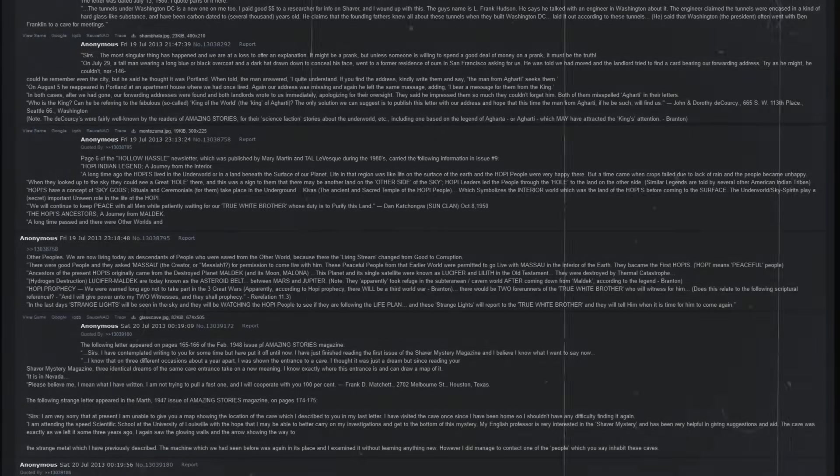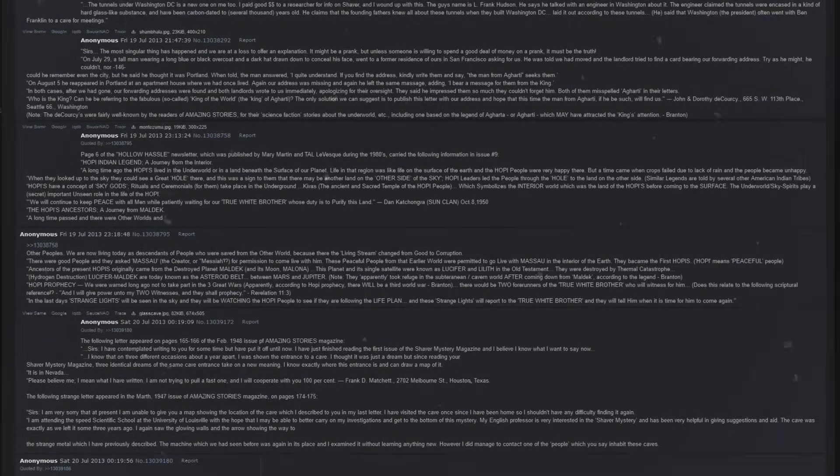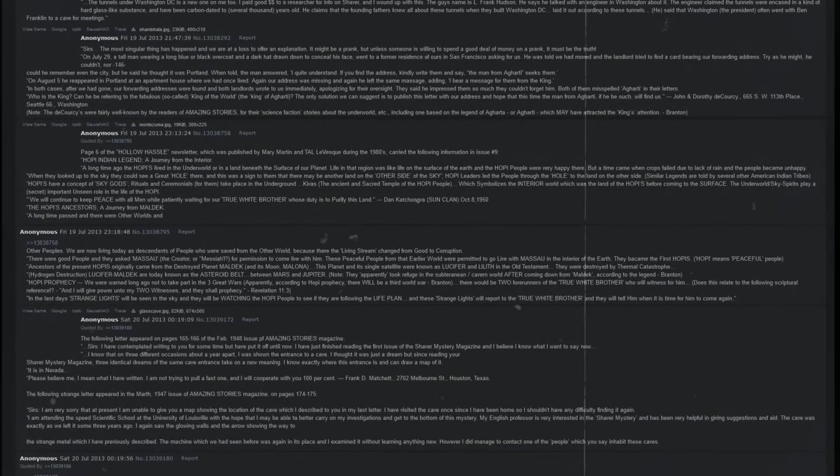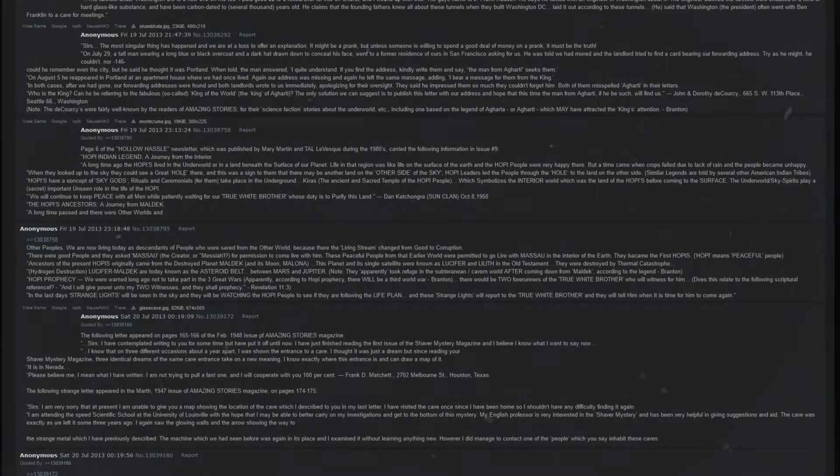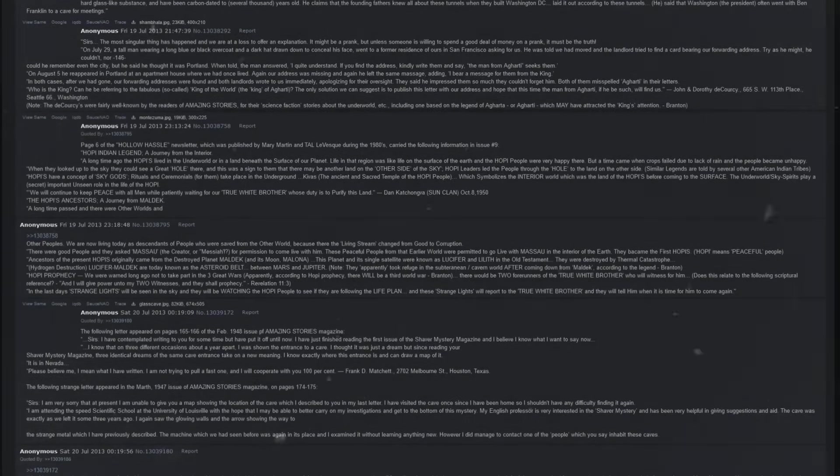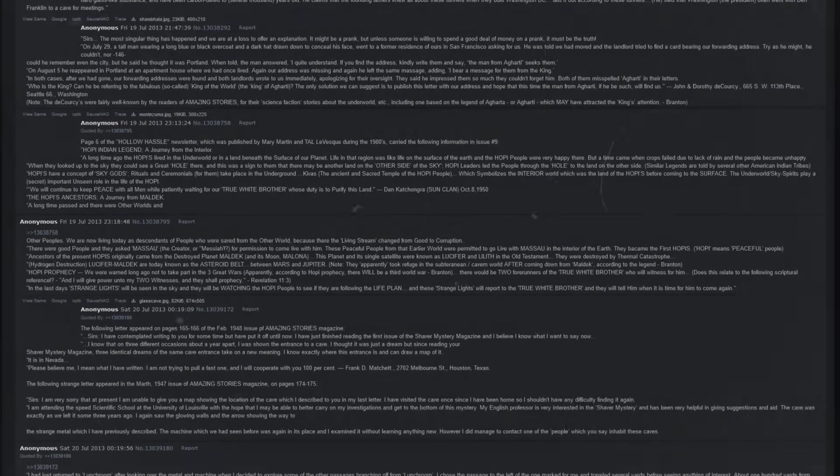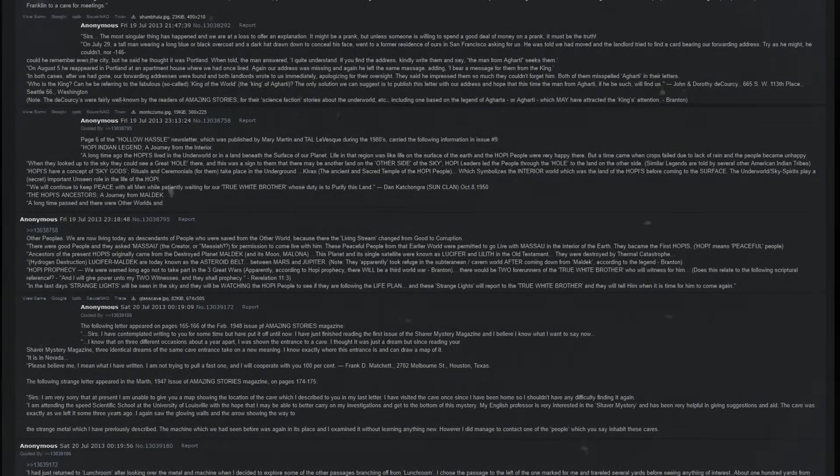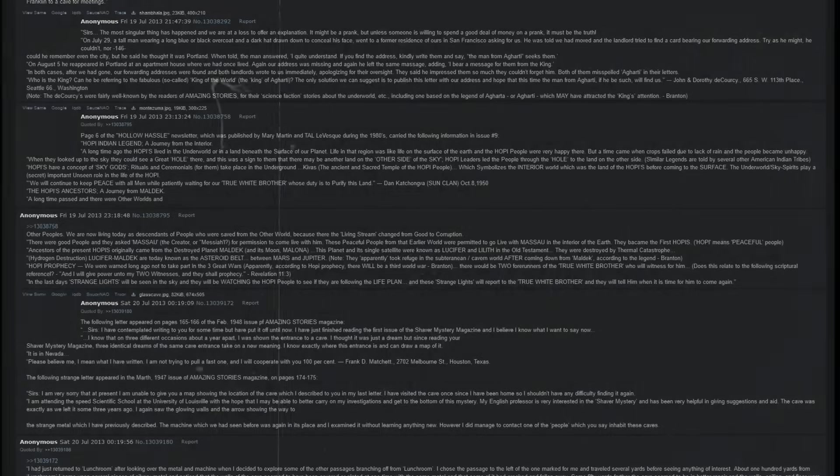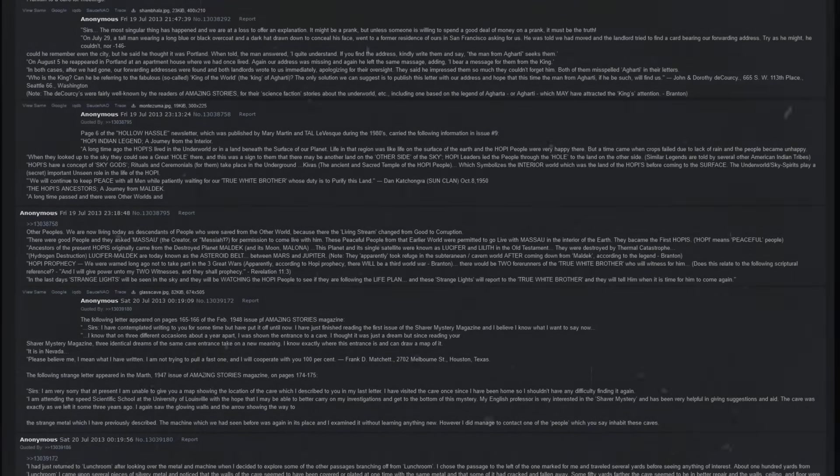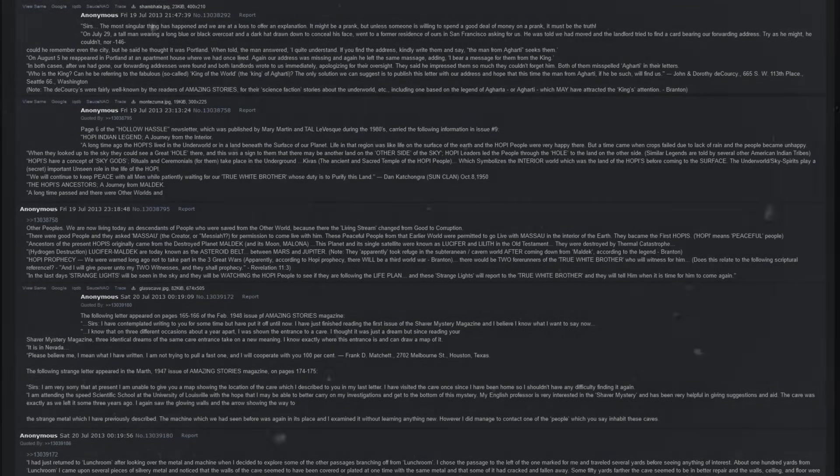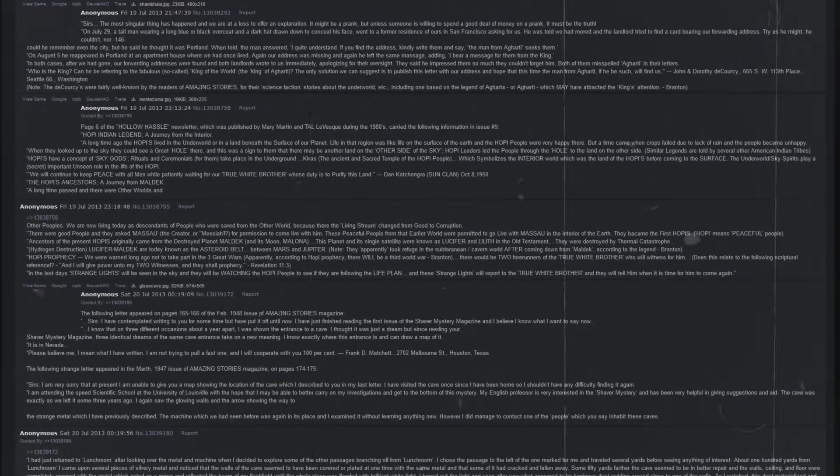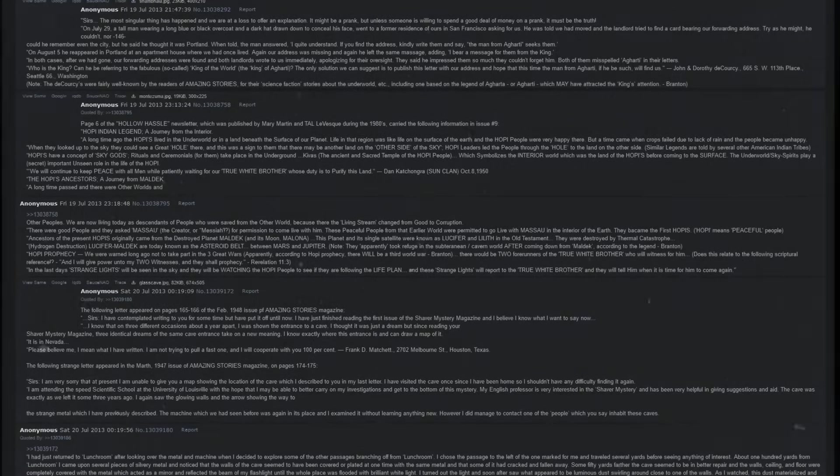The following letter appeared on pages 165 to 166 of the February 1948 issue of Amazing Stories Magazine. Sirs, I have contemplated writing to you for some time but have put it off until now. I have just finished reading the first issue of the Shaver Mystery Magazine, and I believe I know what I want to say now. I know that on three different occasions, about a year apart, I was shown the entrance to a cave. I thought it was just a dream, but since reading your Shaver Mystery Magazine, three identical dreams of the same cave entrance take on a new meaning. I know exactly where this entrance is, and I can draw a map of it. It is in Nevada. Please believe me, I mean what I have written. I am not trying to pull a fast one, and I will cooperate with you 100%.